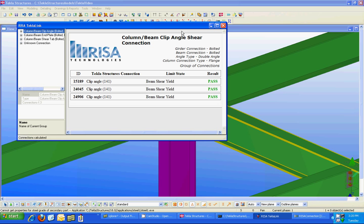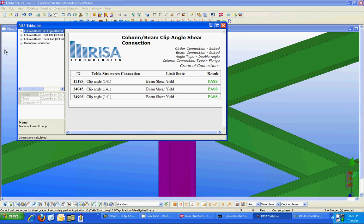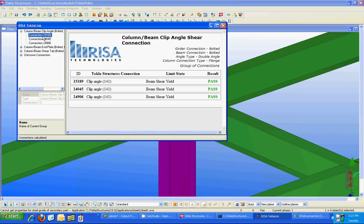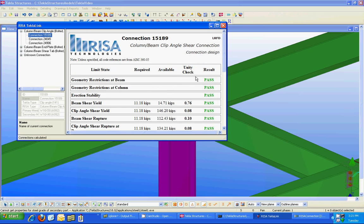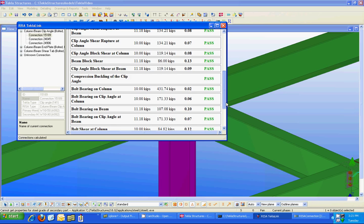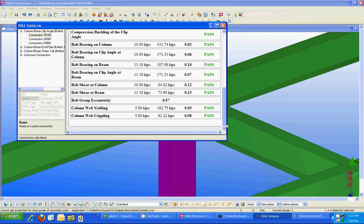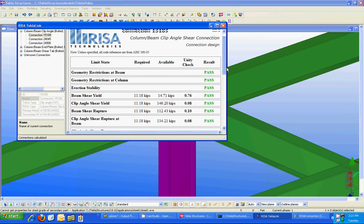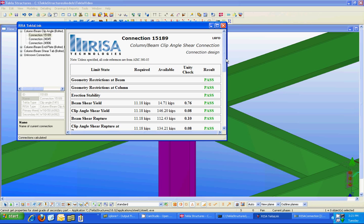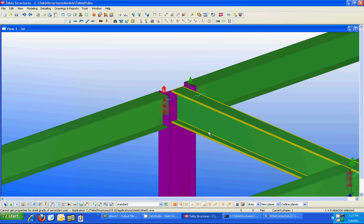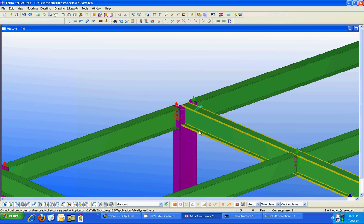Now you can look at them individually or as a group as I mentioned before or you can look at them individually and you'll see that it tells you the unity check and whether they pass or fail. So this is a good overview that you can see from within Tekla Structures. That is a general overview of the Risa connection and Tekla Structures link.